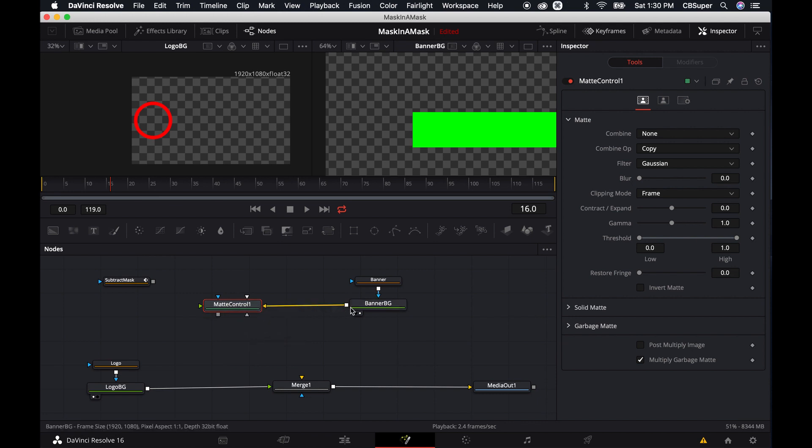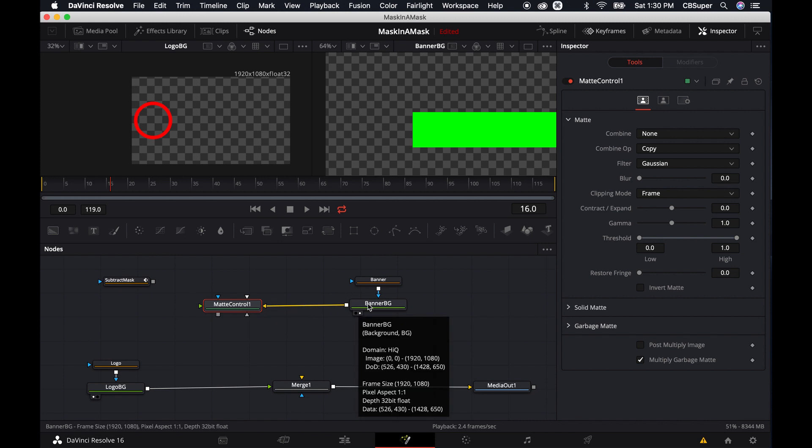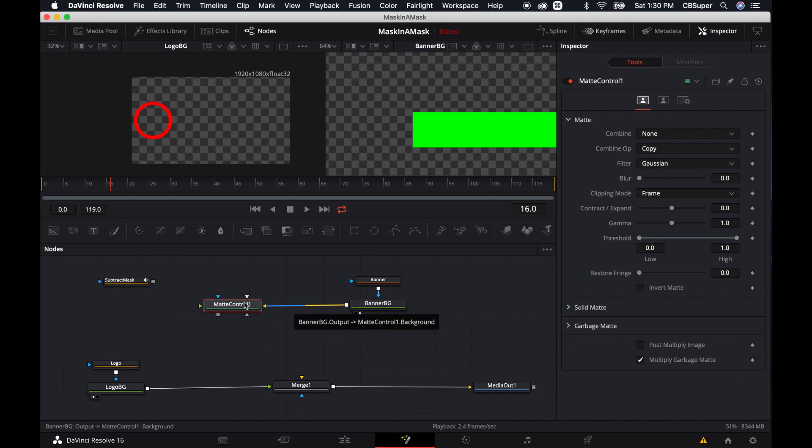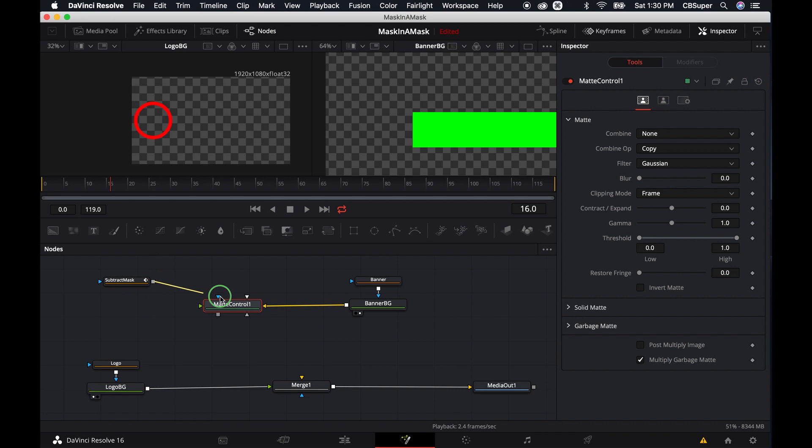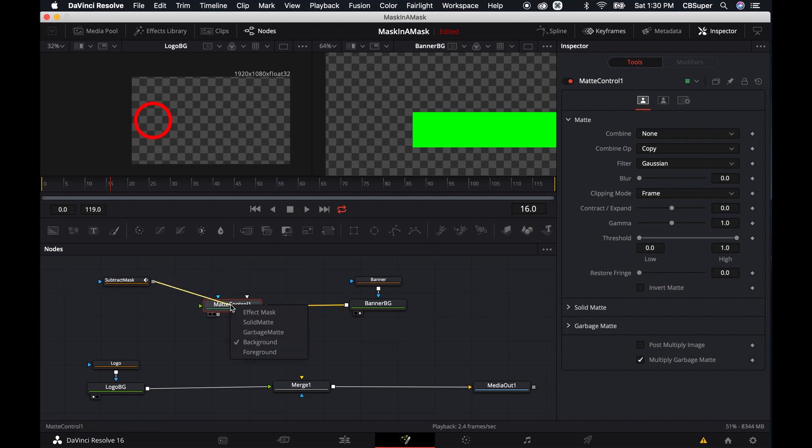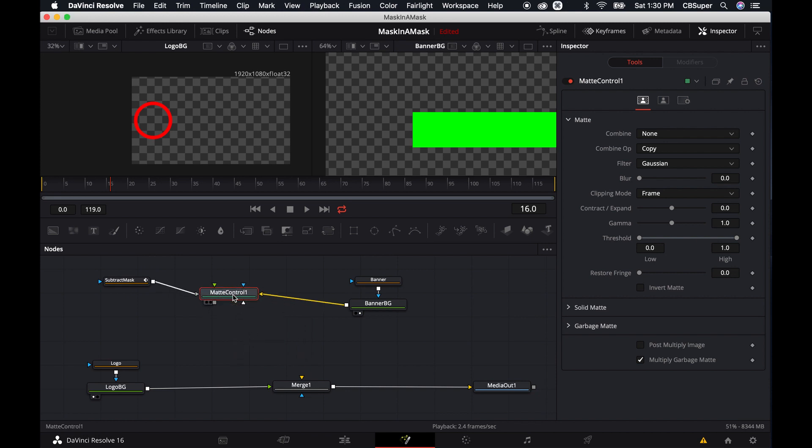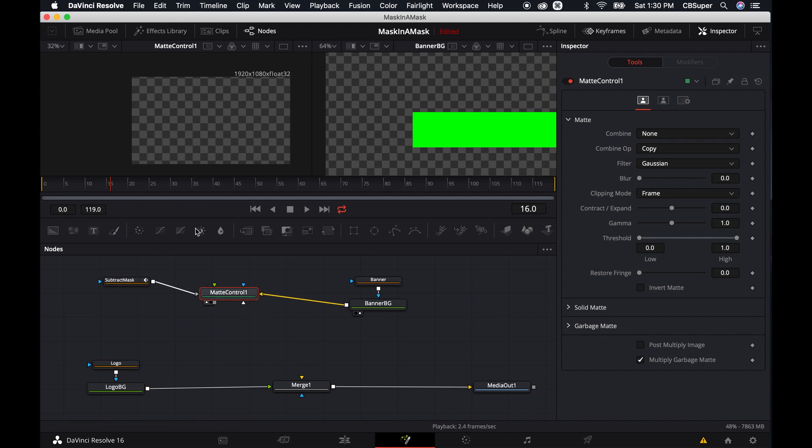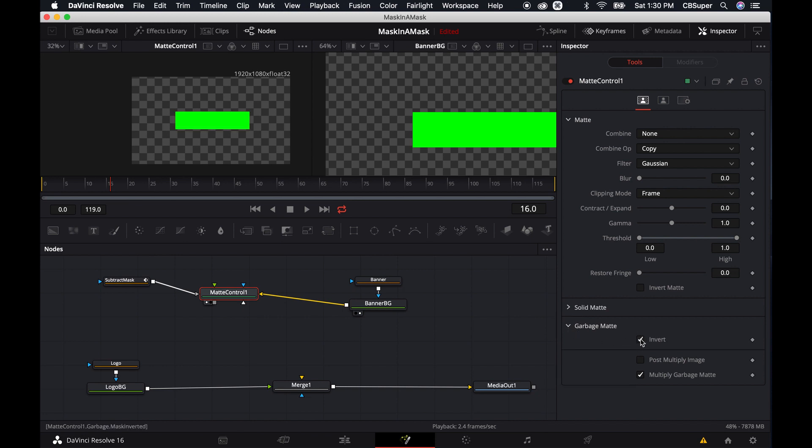Also, conversely, if you just drop the node right into the background, it will go into the background because it is a background node. And then we can take the subtract mask and we can drop it in, again, holding the right button on your mouse. And then drop it in, and then we want to drop that into the garbage mat. Alright, so that's what we got now. You don't see much going on here, but what we're going to do is we're going to go into the garbage mat and then just invert it.